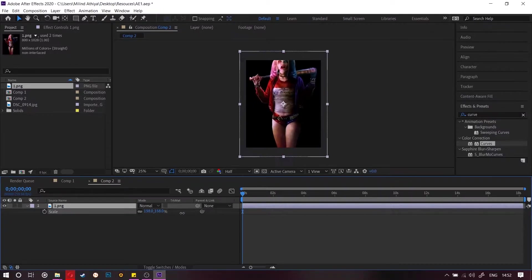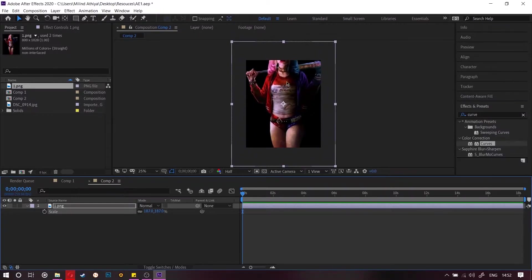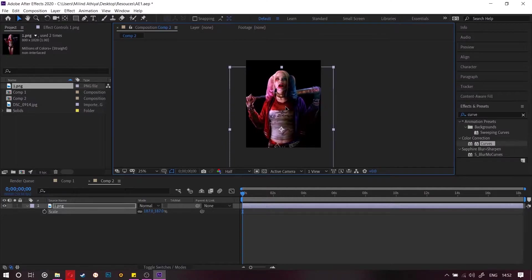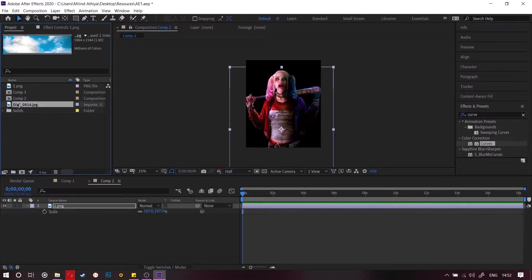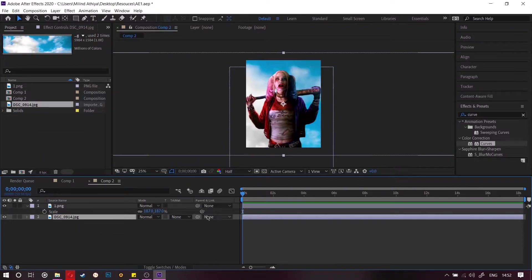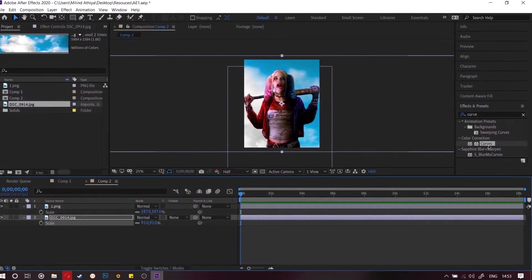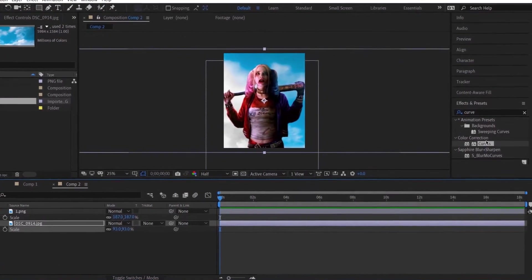So I am just going to drag and drop them to the timeline and then resize this Harley to the perfect position for us. So that's it. Now we are going to drop this cloud image behind it and scale it.